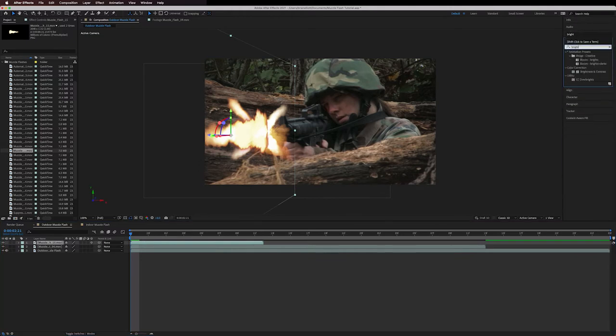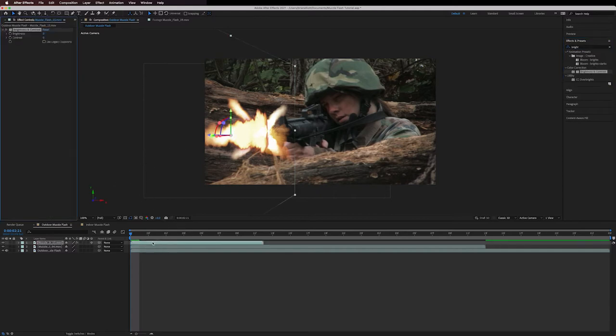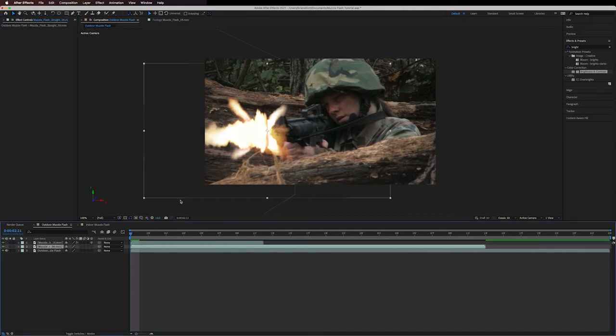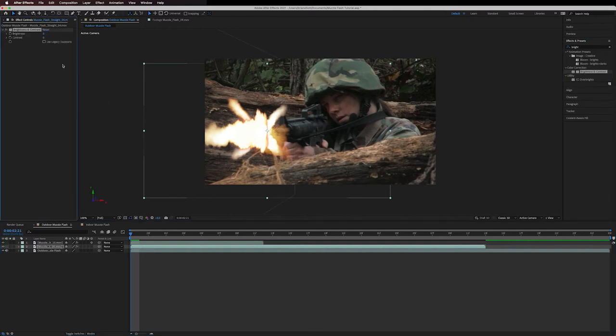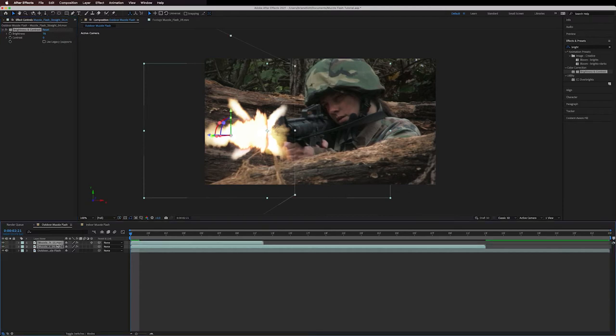The next step to fix this is to go into the effects panel and add the brightness and contrast effect to your muzzle flash layers. For this shot I'm pushing it to around 78. Depending on your lighting environment and your muzzle flash elements themselves different amounts of brightness may or may not look better, so just experiment with it and see what looks the best.